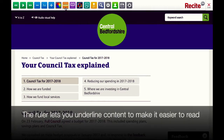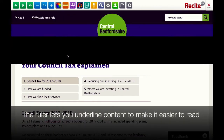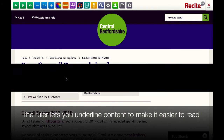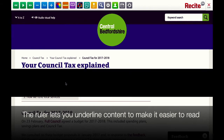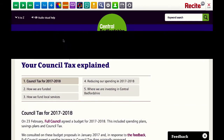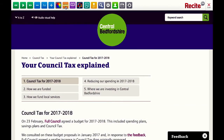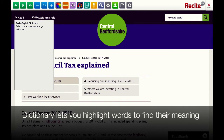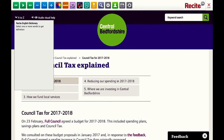The ruler allows you to underline specific pieces of content to make it easier for you to read. The dictionary allows you to select a word on the page and it will read out the dictionary definition of that word.